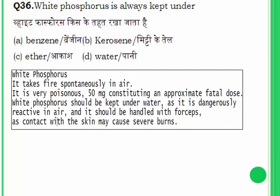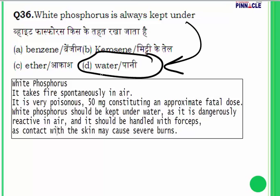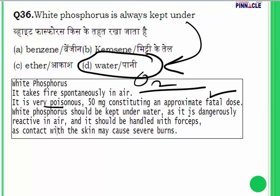Question 36: white phosphorus is always kept under water. Why? Because it spontaneously catches fire when it comes in contact with air — air provides oxygen, which supports burning. To cut off the oxygen supply, we keep it under water. White phosphorus is extremely poisonous — 50 milligrams constitutes an approximate fatal dose. It should be handled with forceps, not bare hands, as it can severely burn skin.